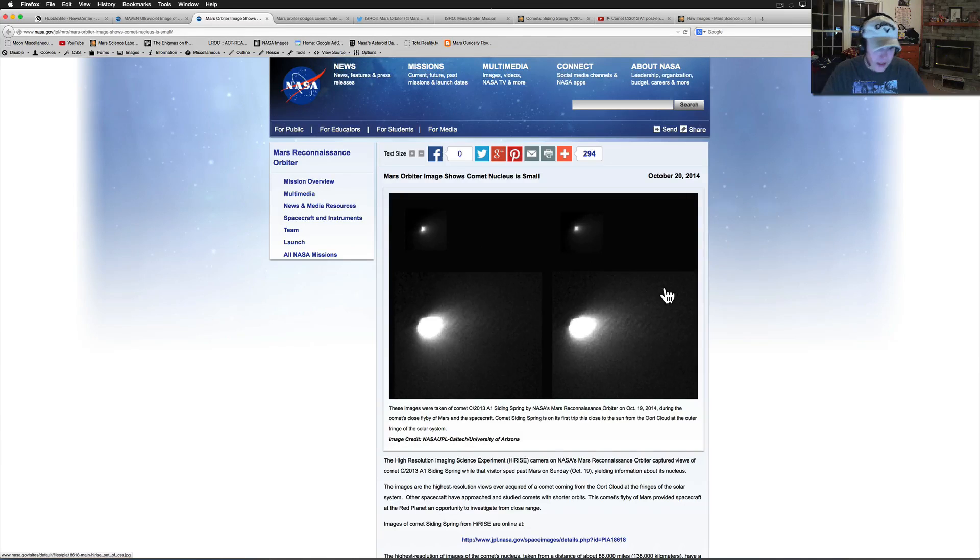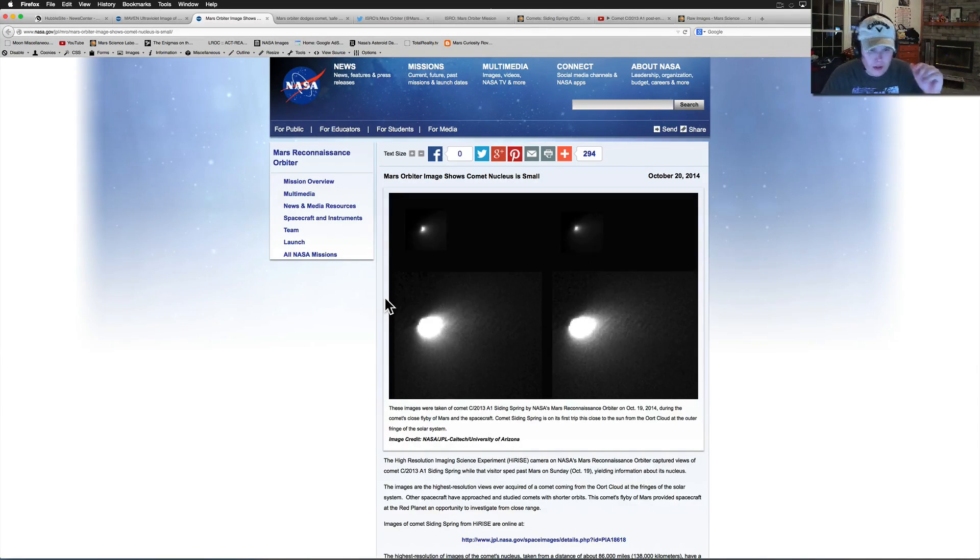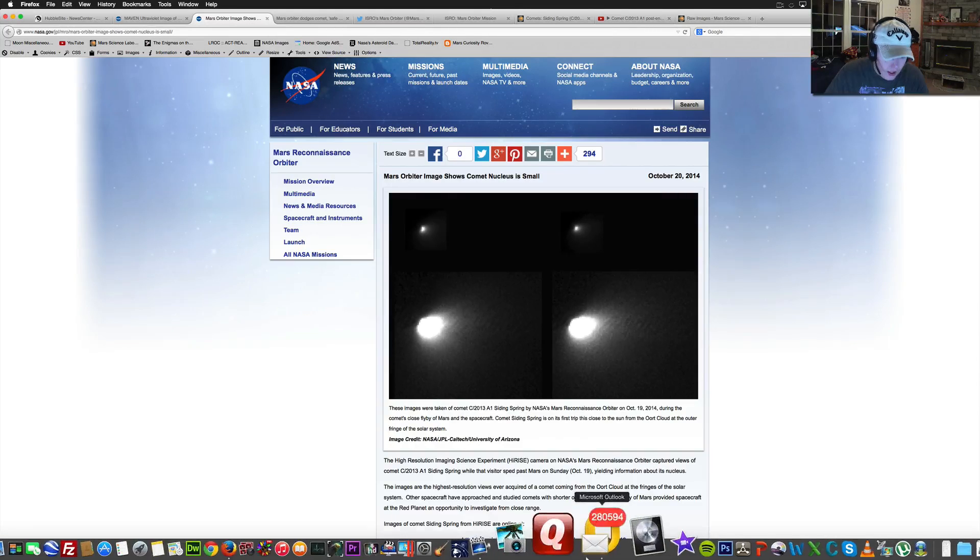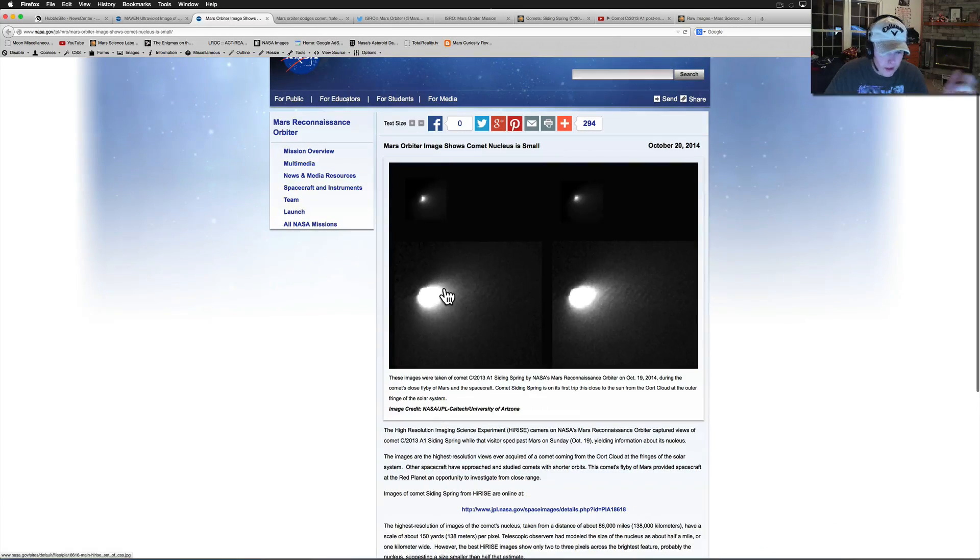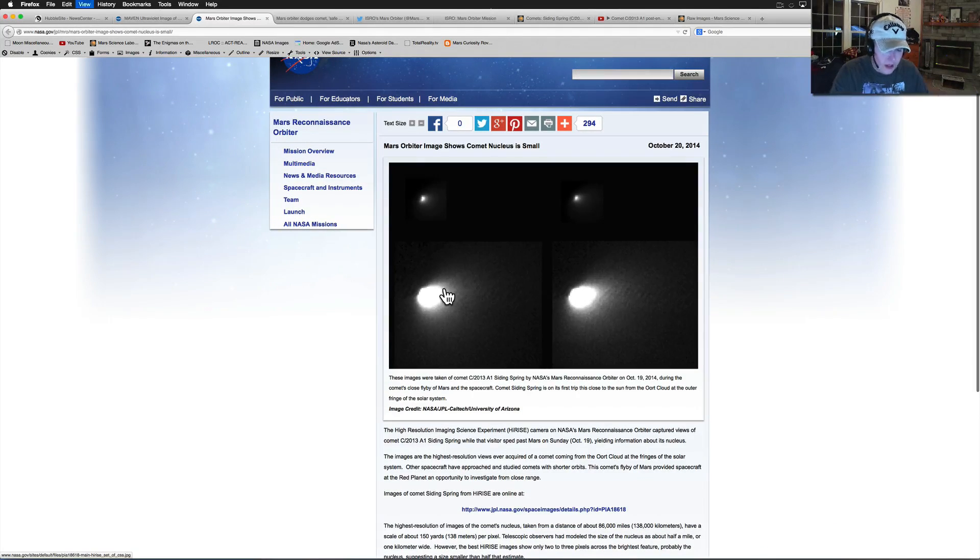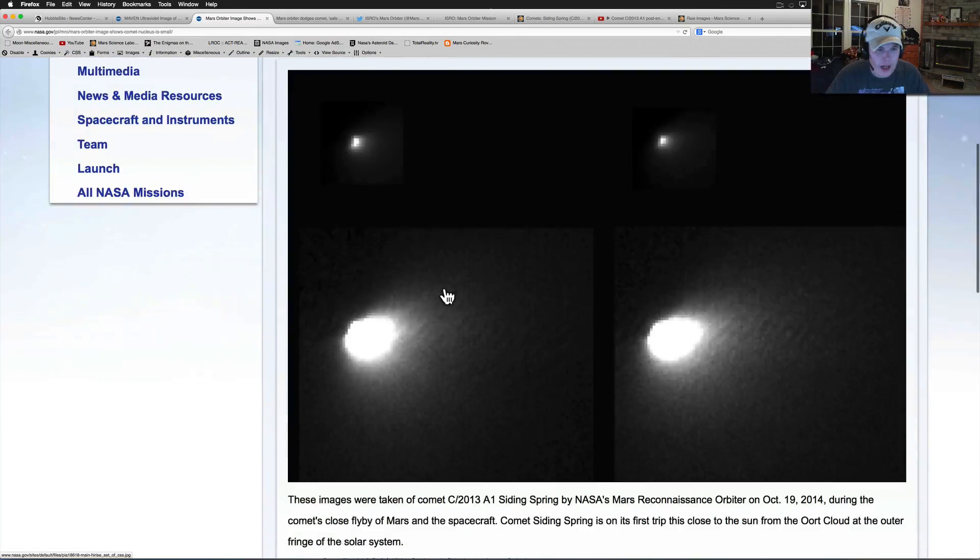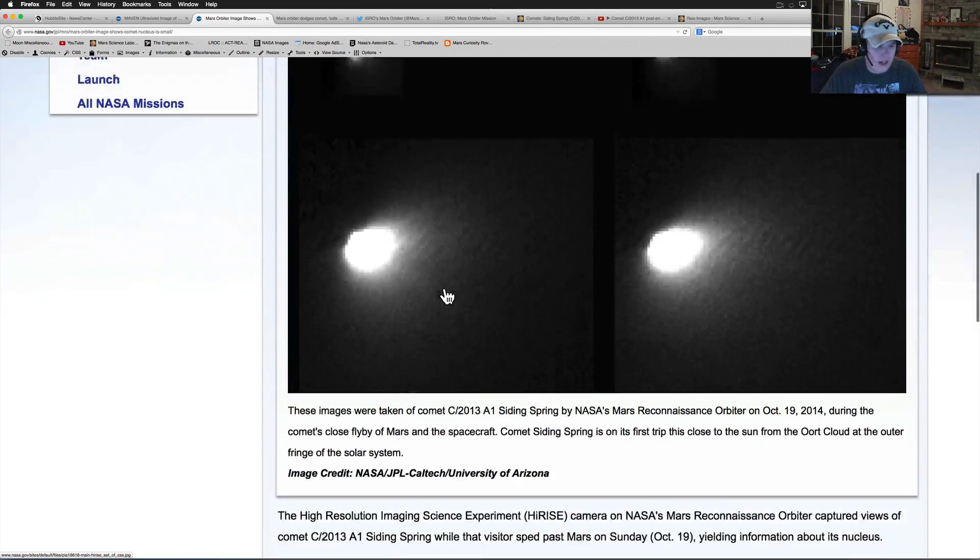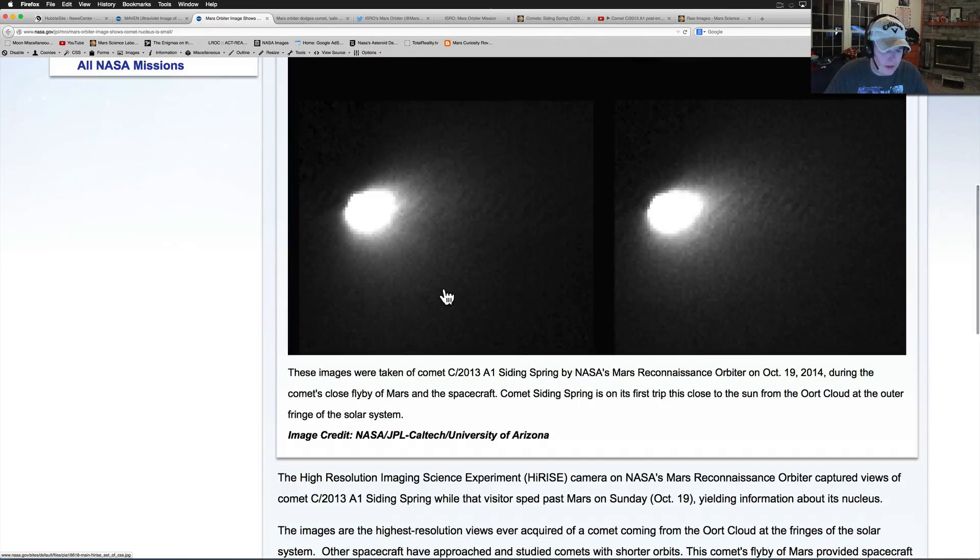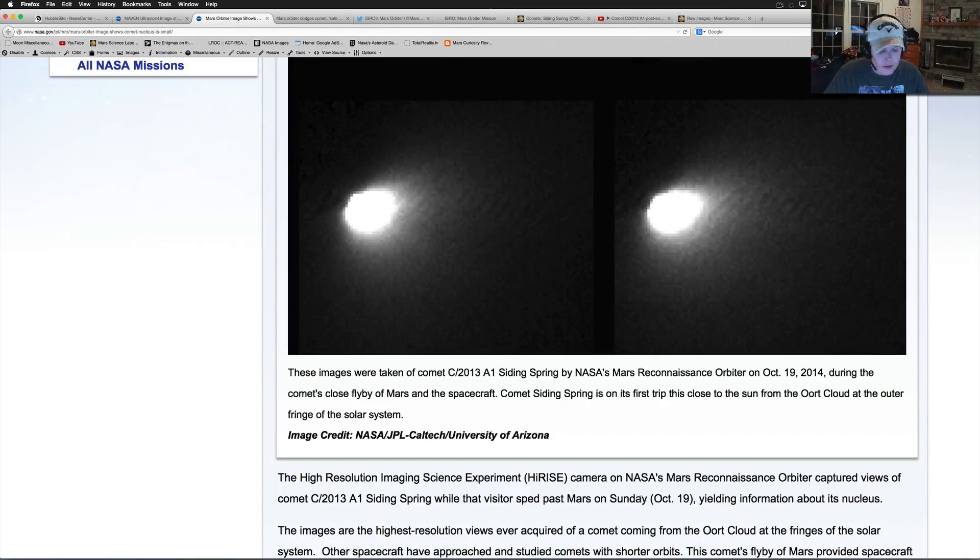Siding Spring, the Mars Reconnaissance Orbiter. I kind of thought this was going to be a little bit better here. Because this is a pretty high resolution when it looks down. I'm not sure how it takes pictures from out in the sky or how that actually worked, if they use the same cameras or not, or if there's another camera on there.